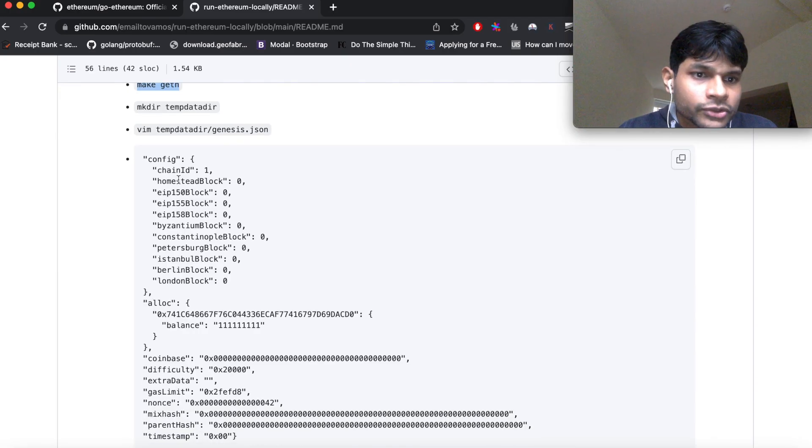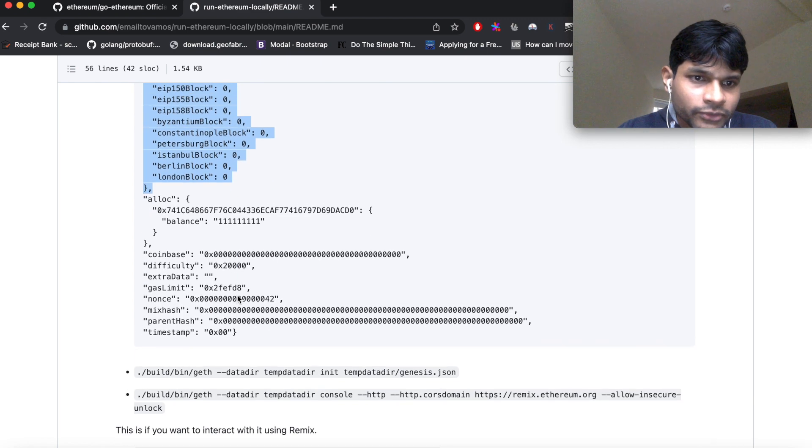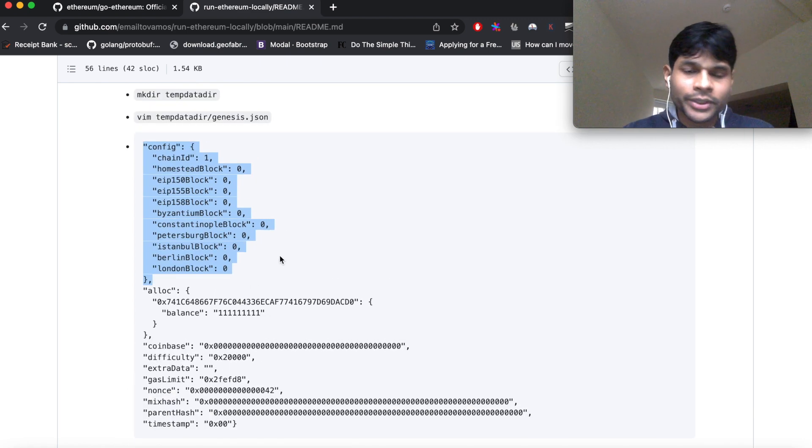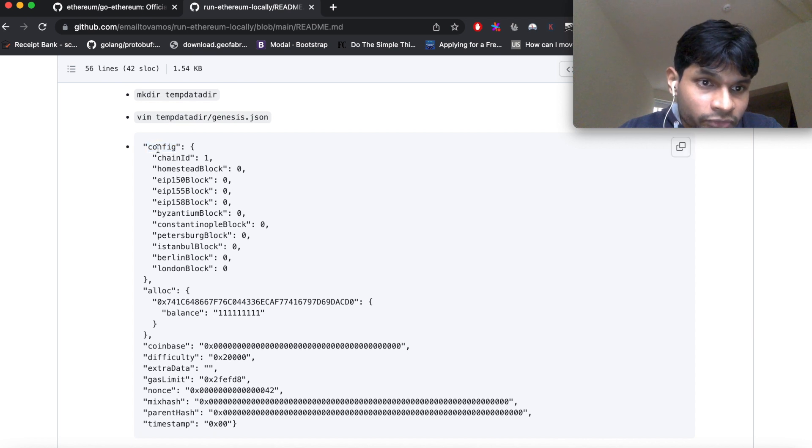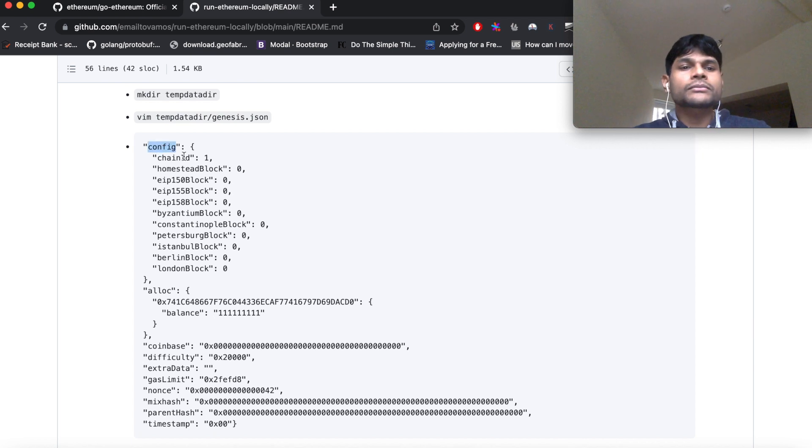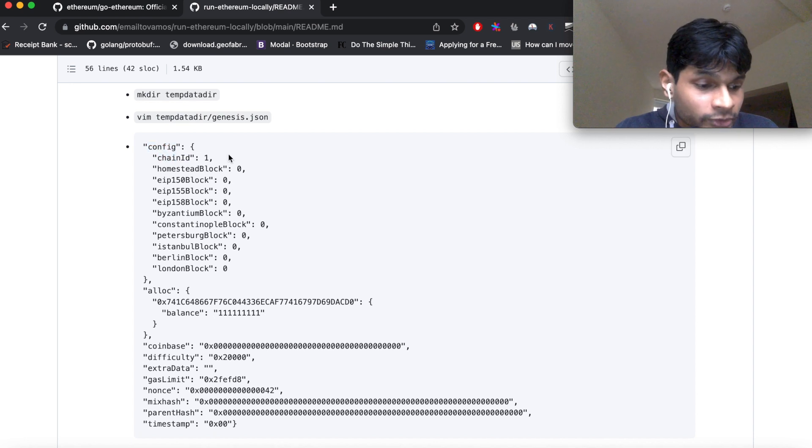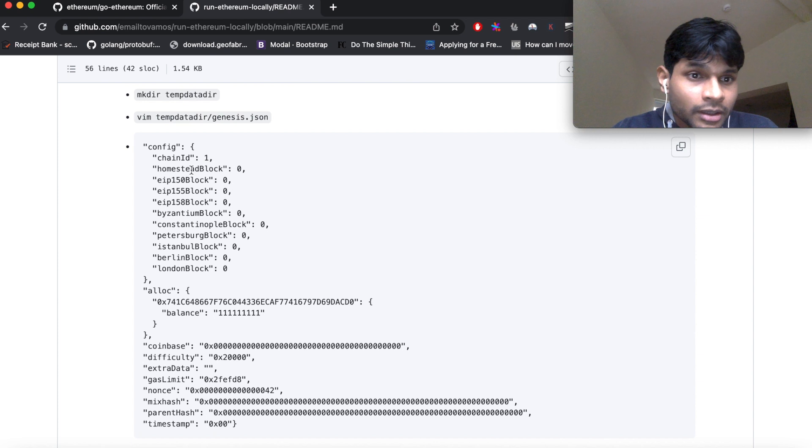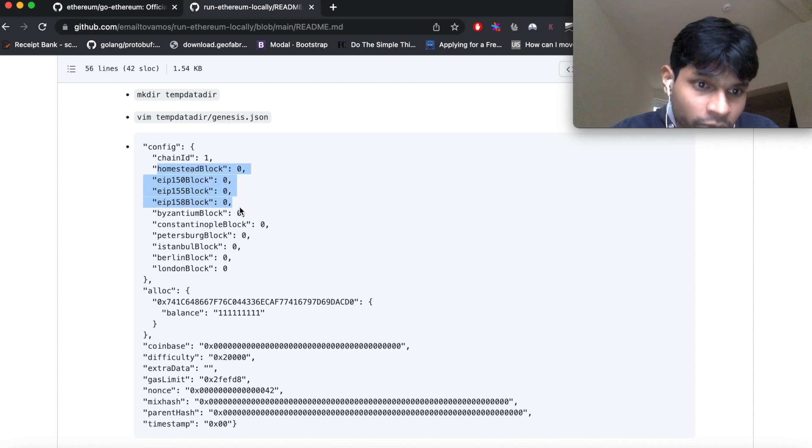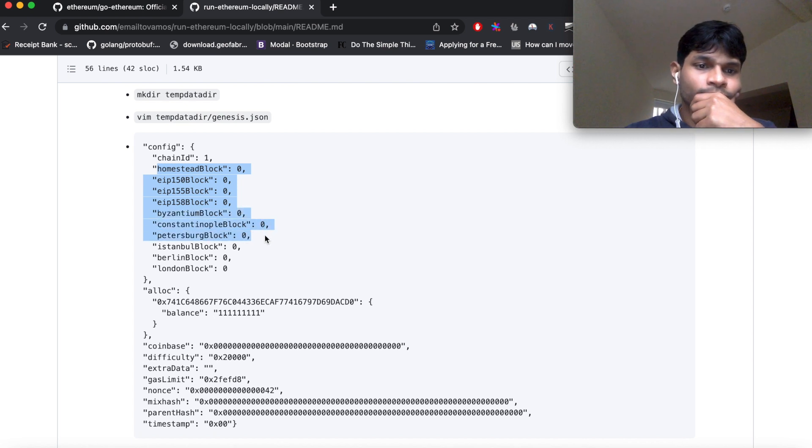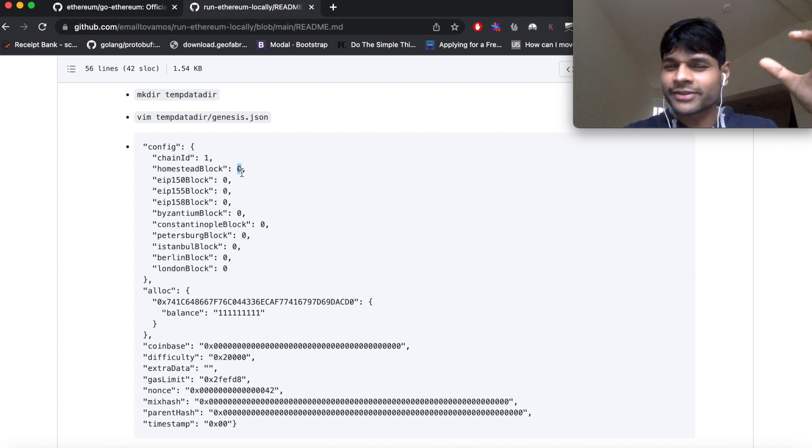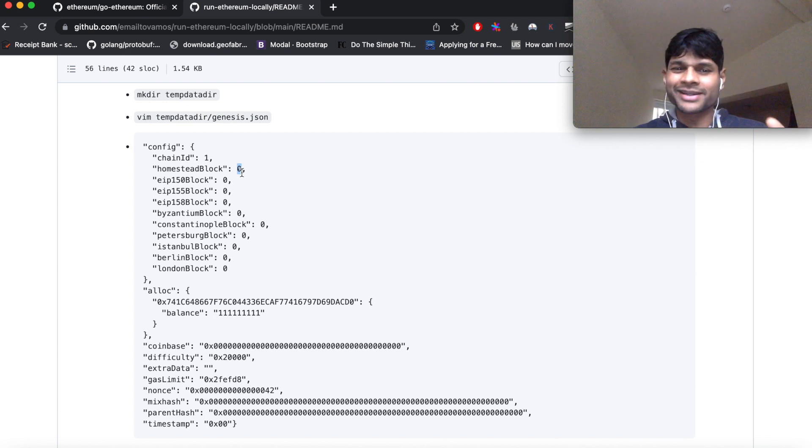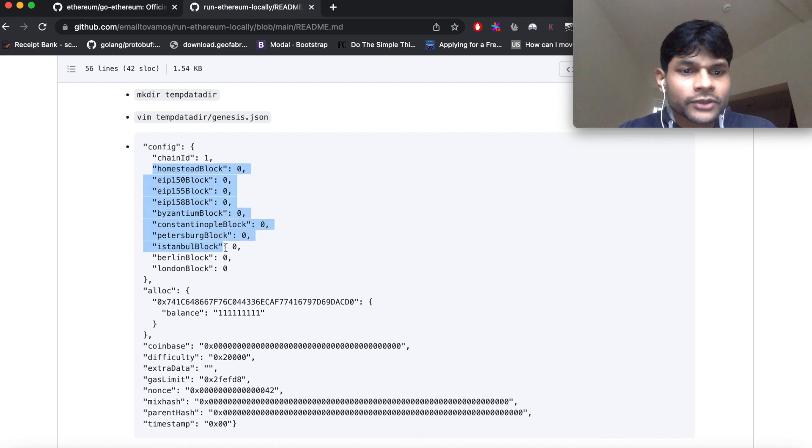So I have this genesis file here which has some standard configuration. This you can change based on what you want. There are a few key value pairs here as you can see. Inside this config we have this chain ID, so chain ID helps us prevent replay attacks. Homestead block, EIP 150 block, so these are basically the hard fork blocks from the past and the value of zero means those hard forks are activated from the very beginning. So you don't have to think about them. This is a list of all the hard fork blocks which are activated from the world go.